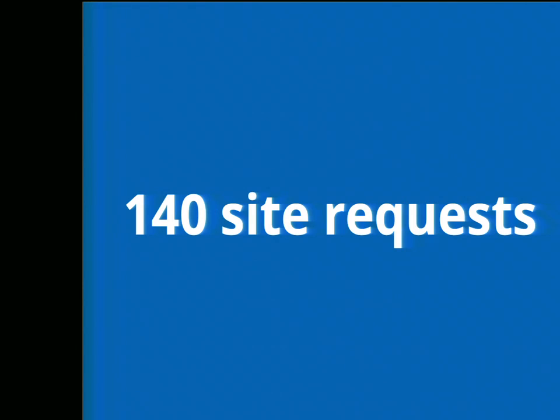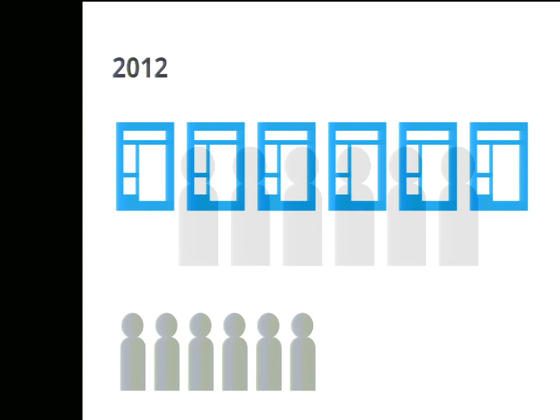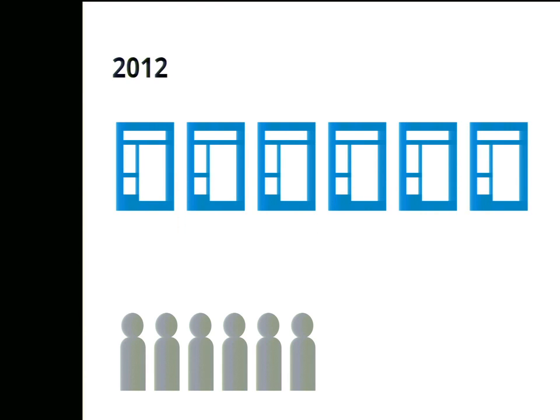We faced a queue of 140 site requests in our first year. How could we ever, with a team of six, tackle the sheer magnitude of websites that were being requested of us? In our first year, we launched six sites. They were complicated, and wonderful, and special in their customized Drupal 6 way. And guess what? Our queue had grown in the meantime.